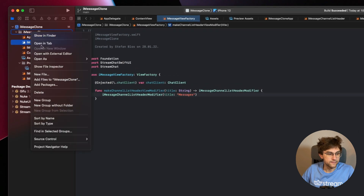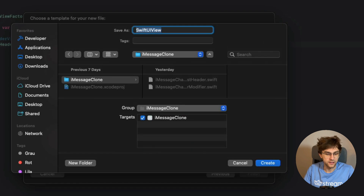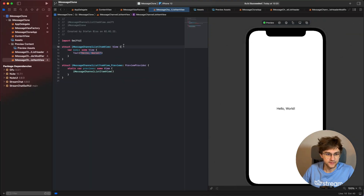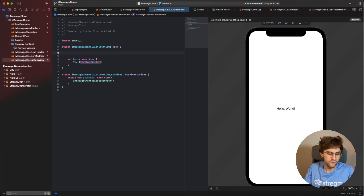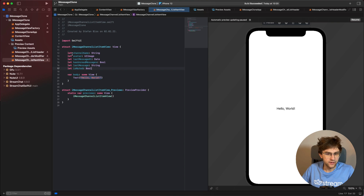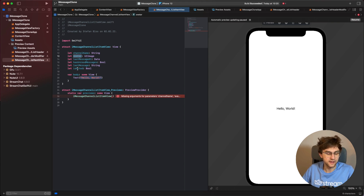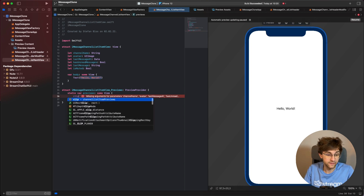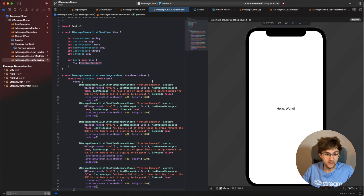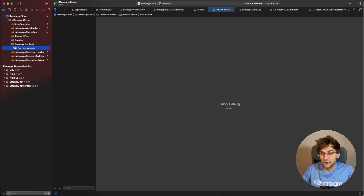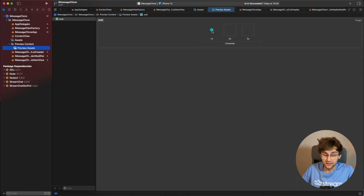We create a new SwiftUI file called `iMessageChannelListItemView` and resume the preview. We need several variables: the channel name, the avatar as an image, when the last message was sent, whether there are unread messages, the last message text, and an `isMuted` boolean. Previews aren't working yet, so I've prepared some preview data and added a sample image to the preview assets folder — we can use any image for our previews.